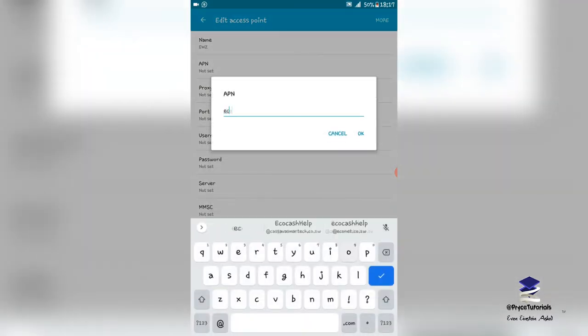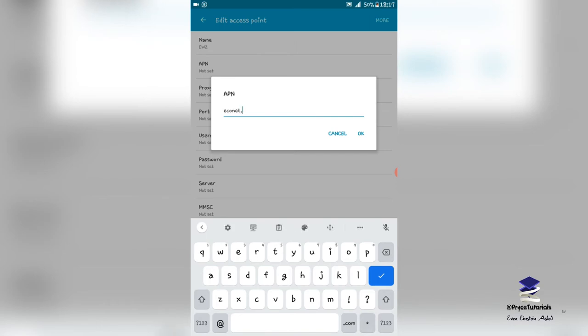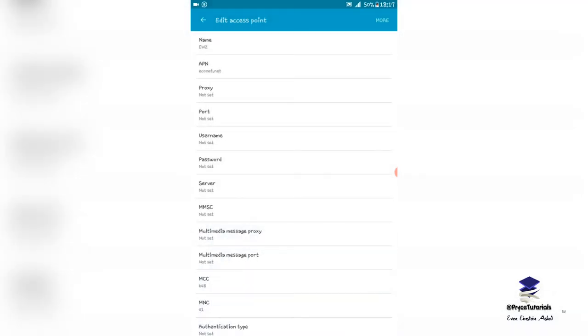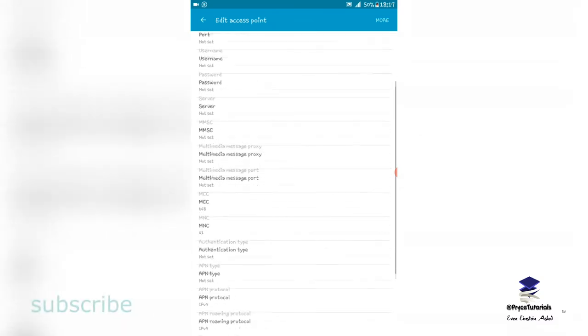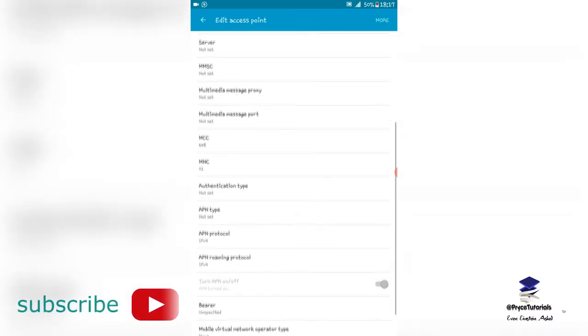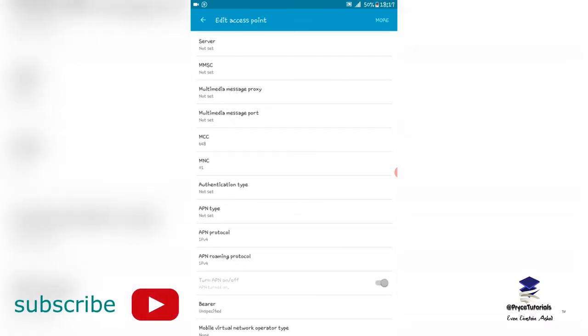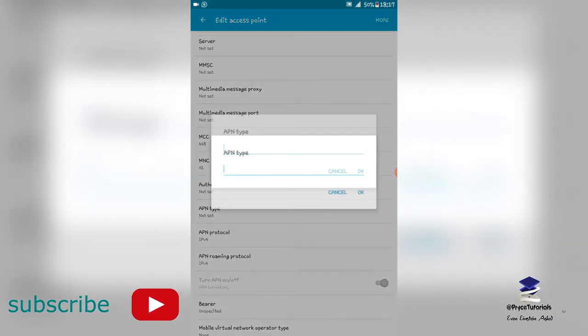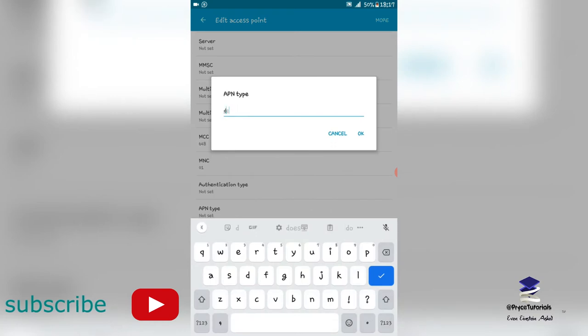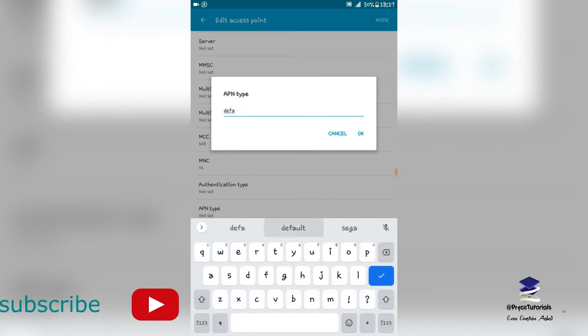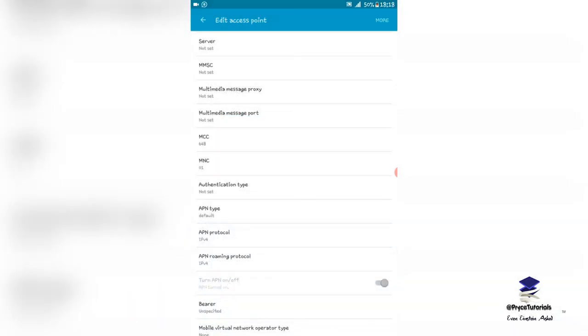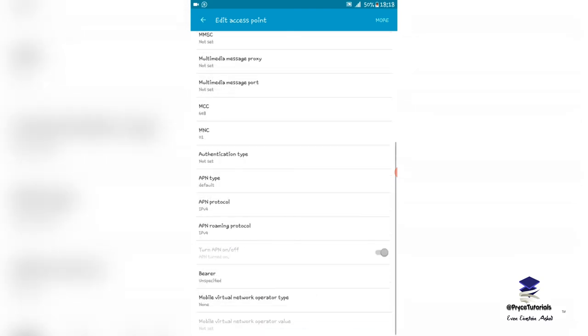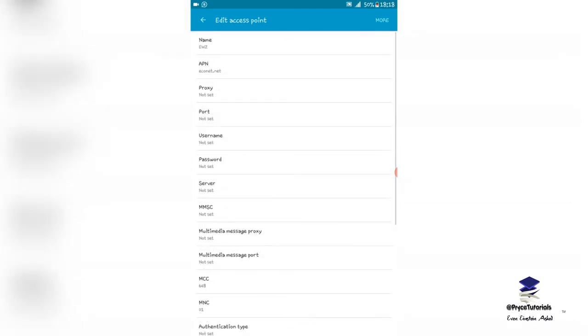I'm going to scroll down and locate APN Type. Here I'm going to type 'default'. And then we save our new APN.